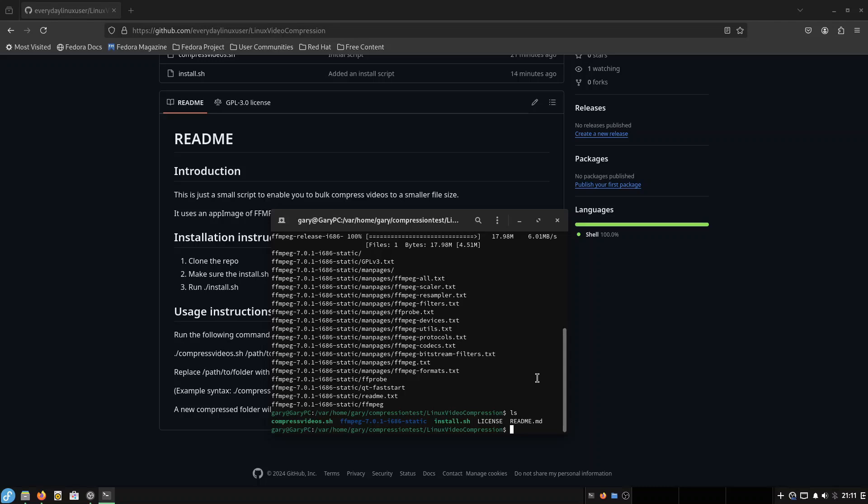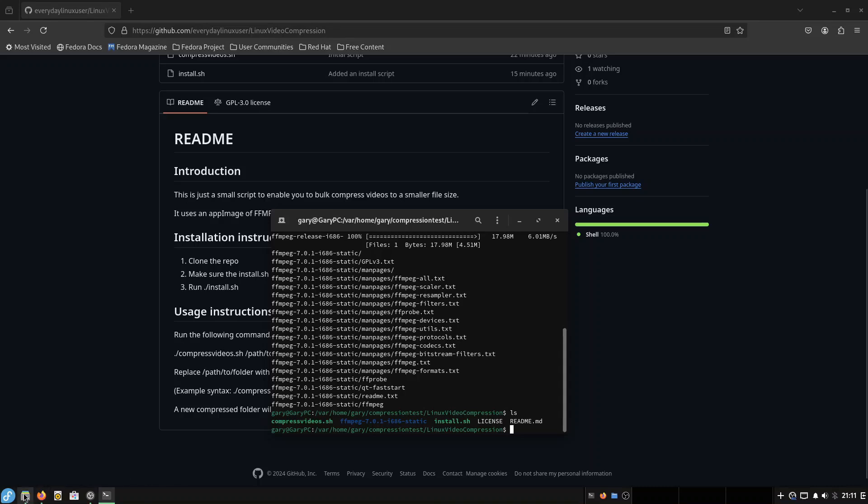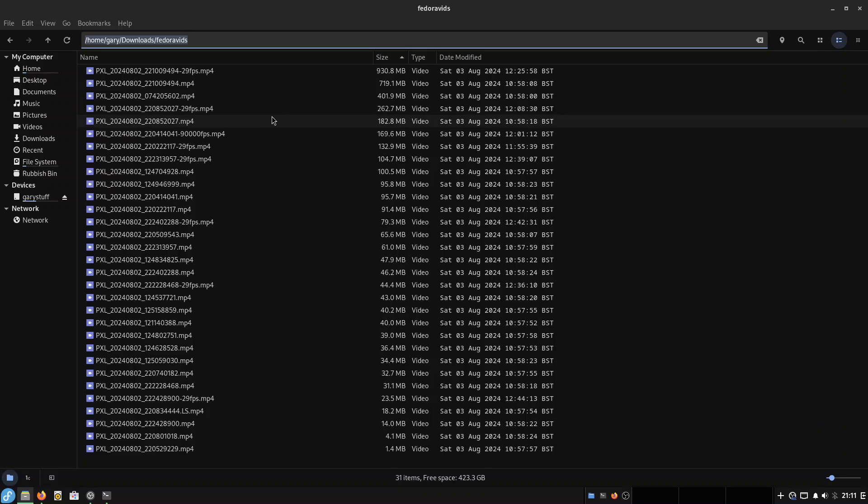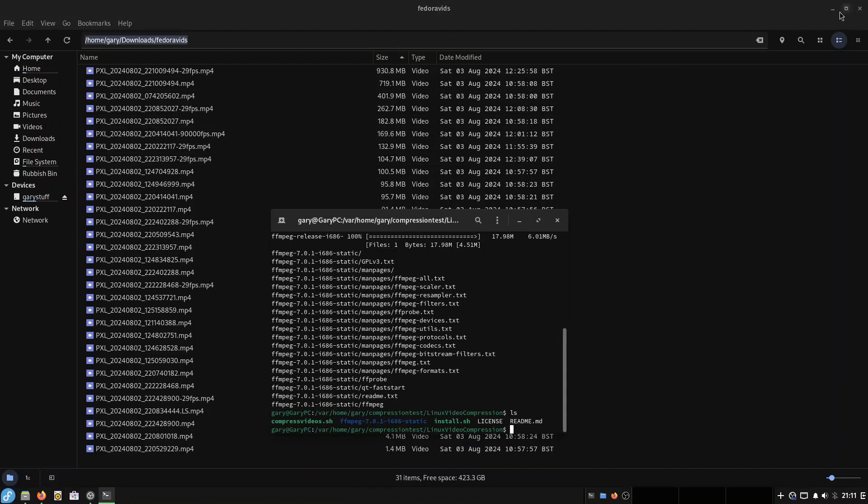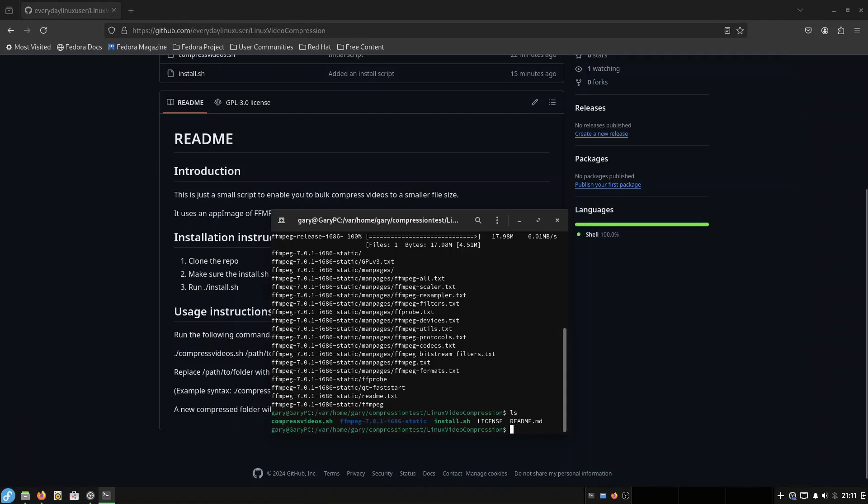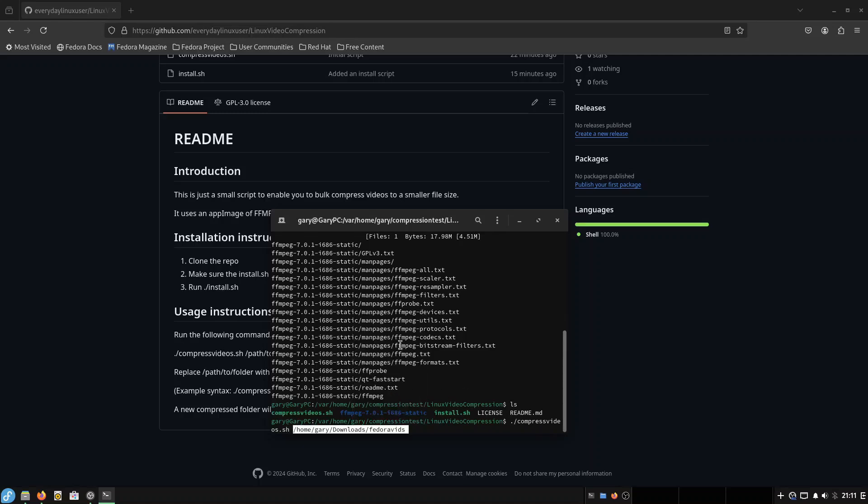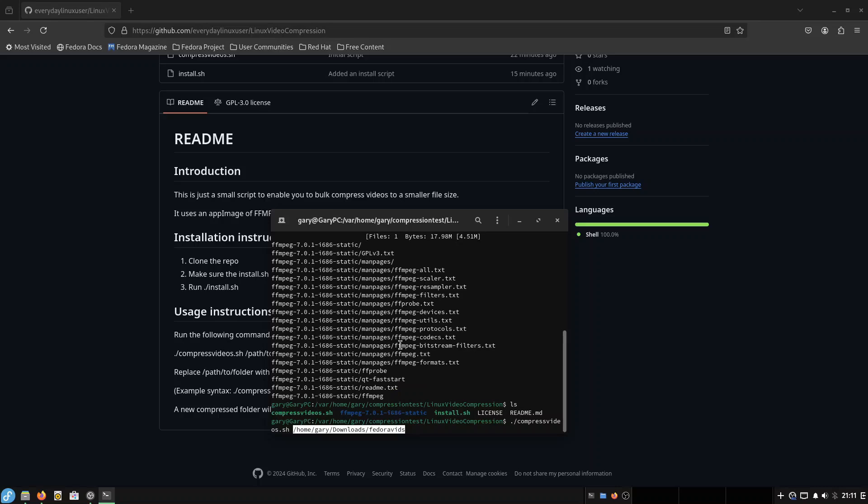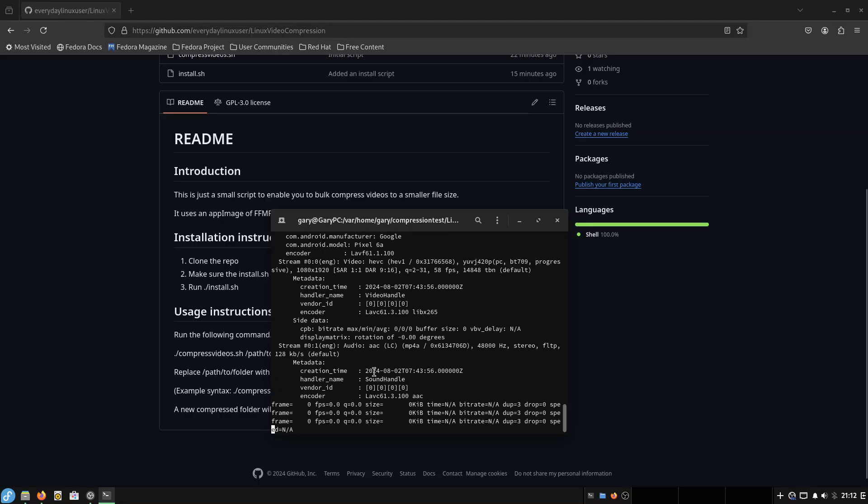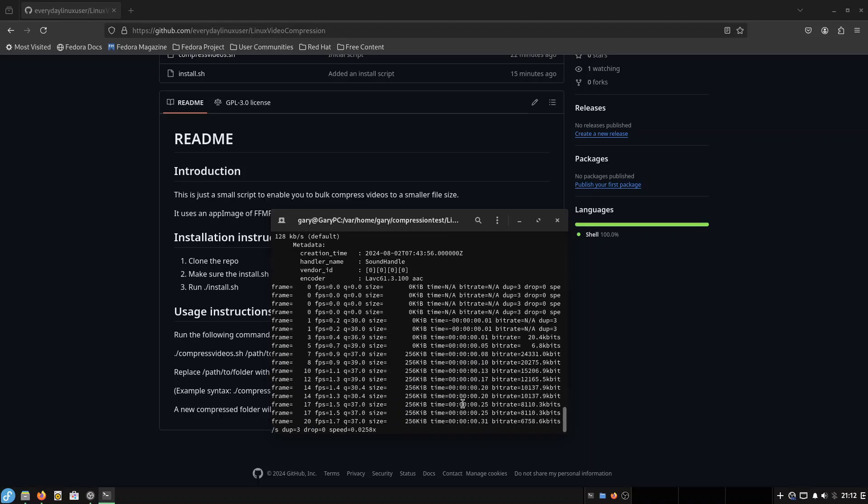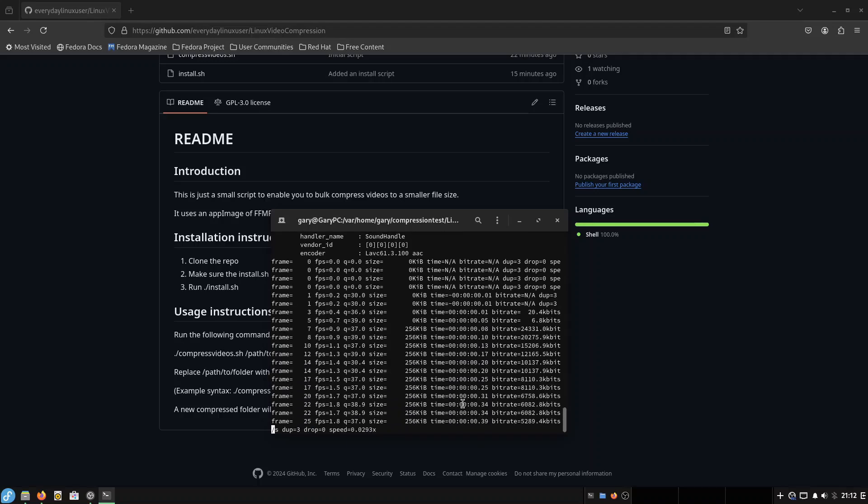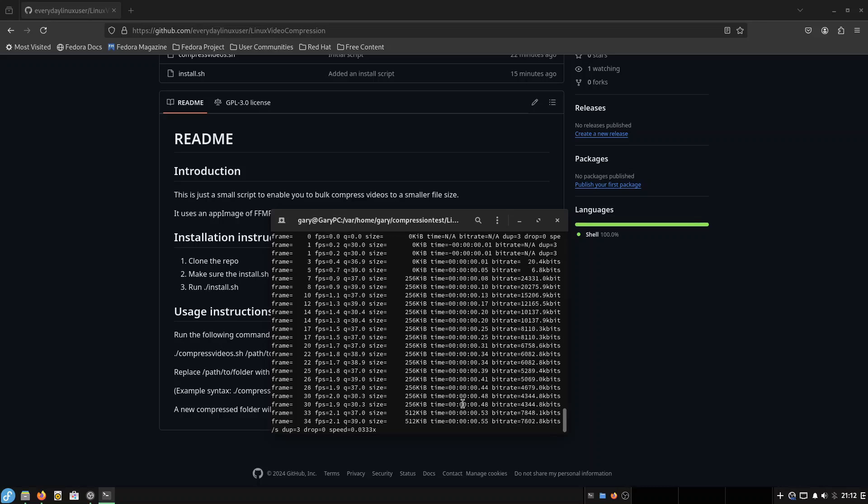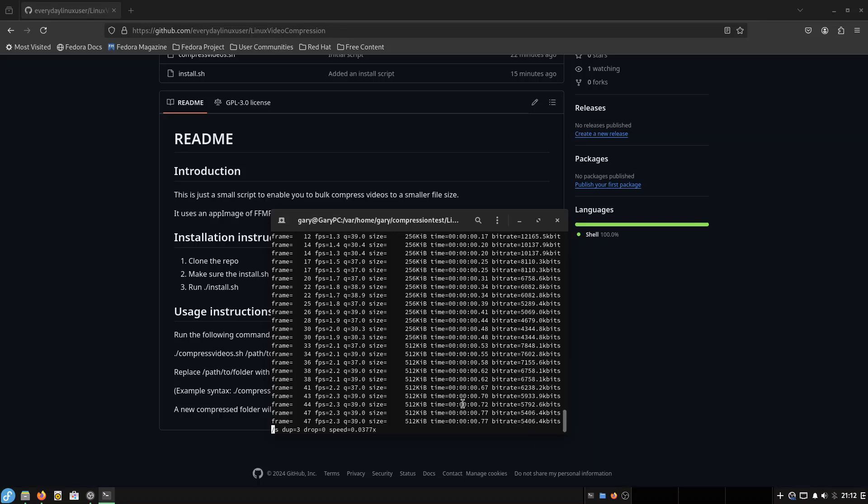So the next thing we're going to do is run the compressed video script, this one here. So in my folder, you'll see there's a directory called Home Gallery Downloads Fedora Vids. And this is the folder that's got my videos in. And I'm going to minimize. And I just type ./compressedvideos.sh and then right click and paste. It will start ffmpeg, and it will start compressing the videos. It doesn't matter if ffmpeg was in the repositories or not because I've gone and got this app image. It's a containerized version, and that's perfect for an atomic distribution like this one.